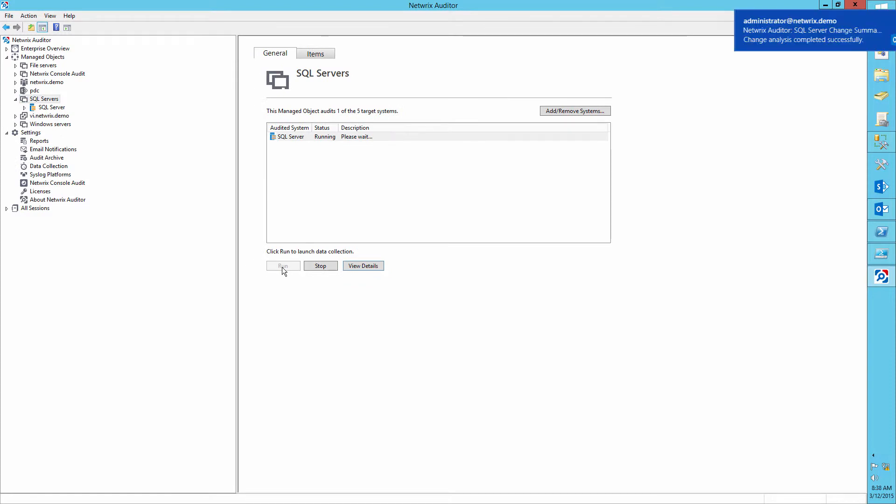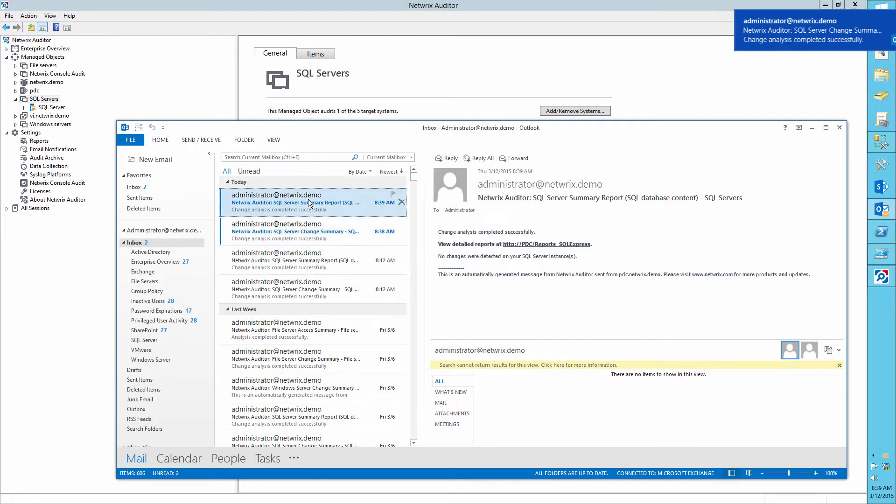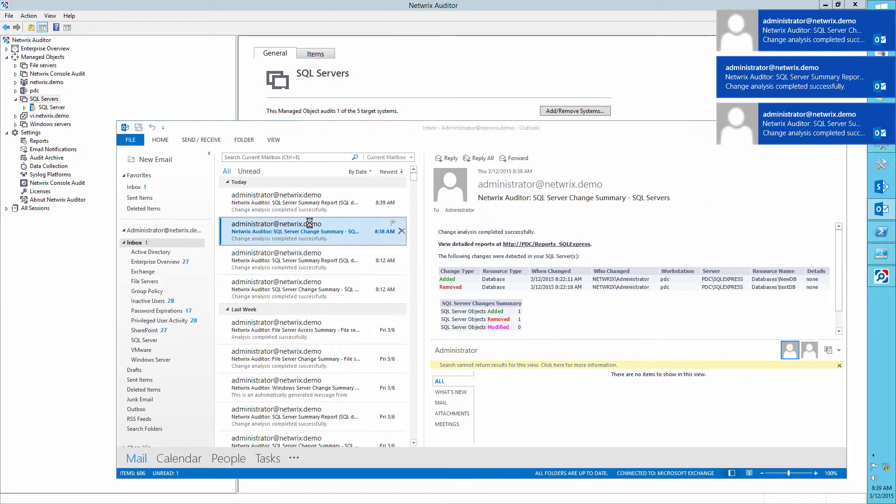Now open the email with the change summary report on SQL changes received after the collection has been completed. Here it is.